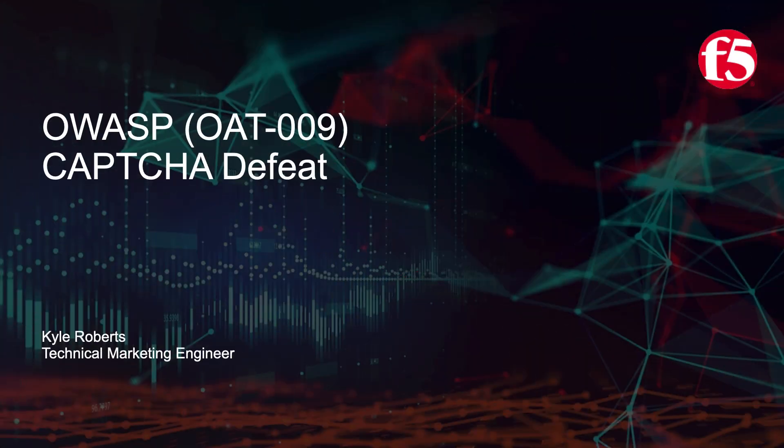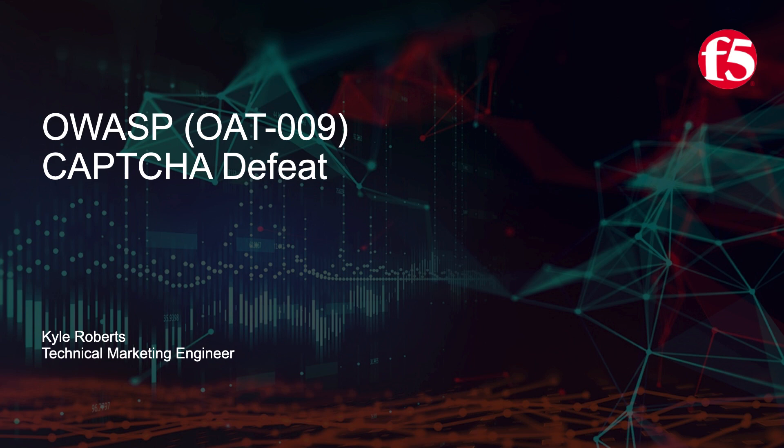Hello and welcome. My name is Kyle Roberts. I'm a senior technical marketing engineer with F5. Today we'll be doing a technical demonstration of OWASP's automated threat OAT009, Captcha Defeat.